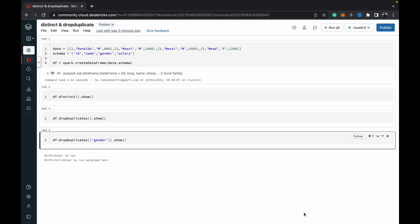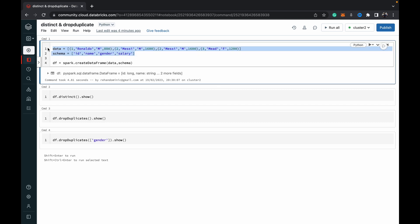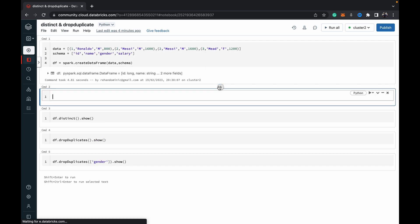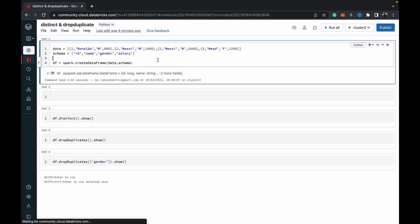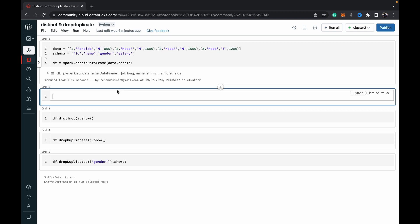Let's dive into the demo. As you can see, I've created a DataFrame with four tuples, given it a schema, and created the DataFrame. Let me display the DataFrame for you. Let me run that. Now I'll display it.